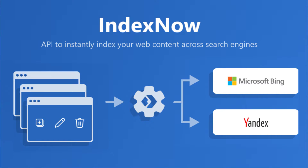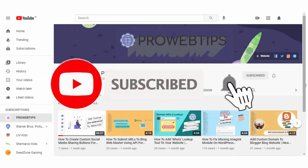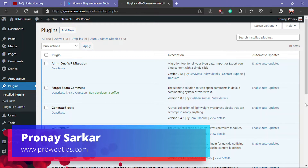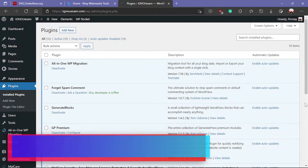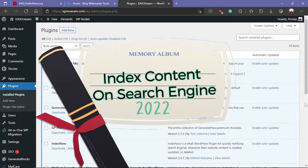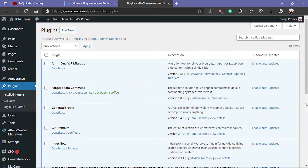Hey guys, want to index your content instantly whenever you publish new content on your website? Welcome to the Product Safety channel, my name is Pranay. In this video I am going to show you how you can index your content instantly on all search consoles like Google Search Console, Bing, and Yandex.